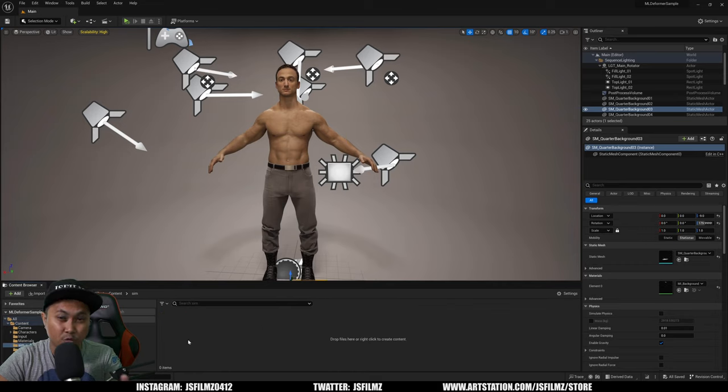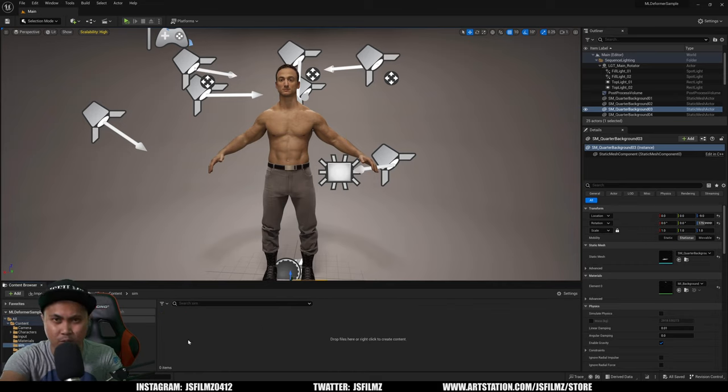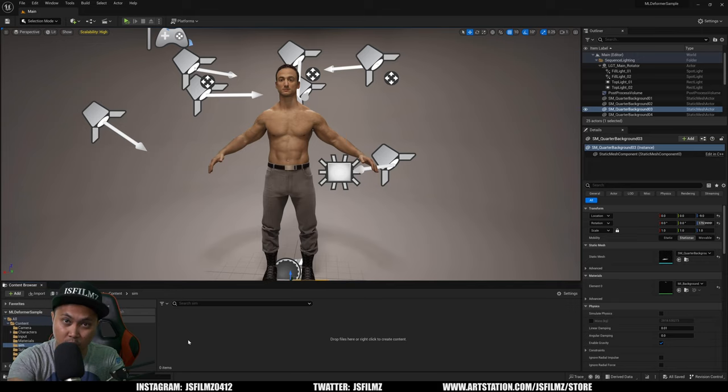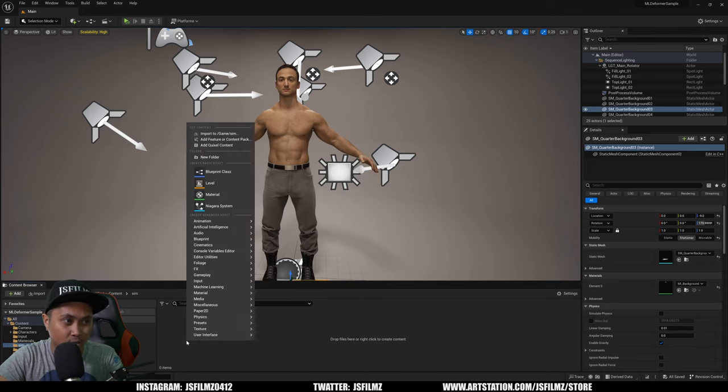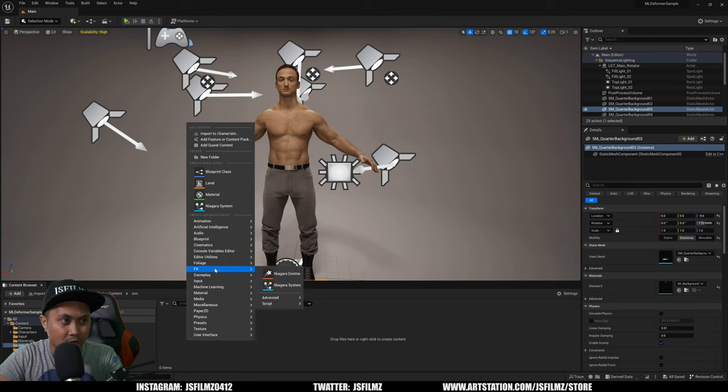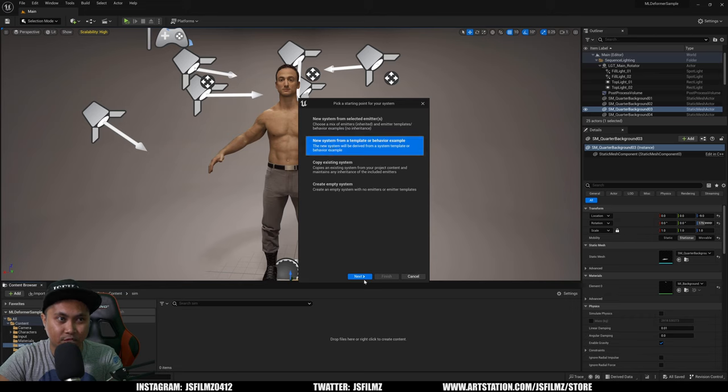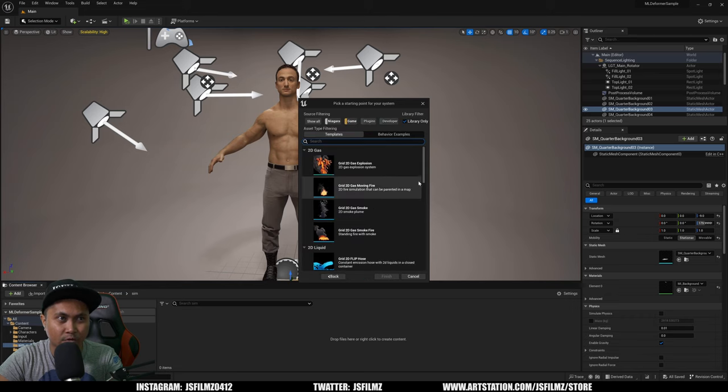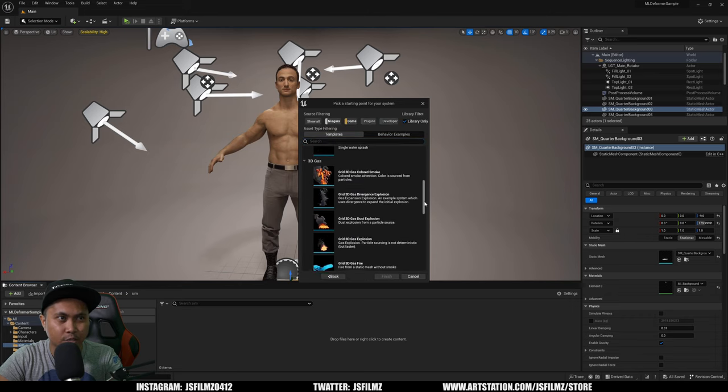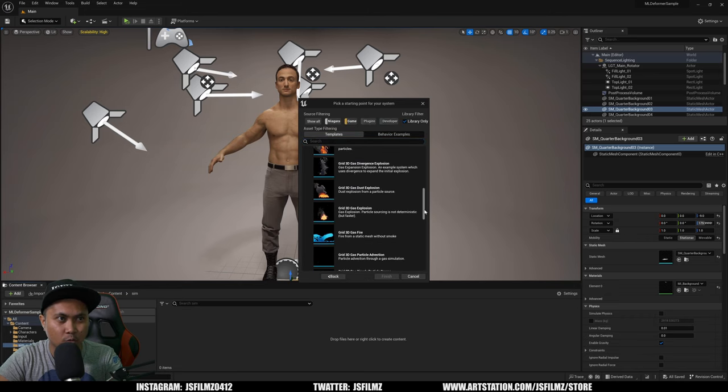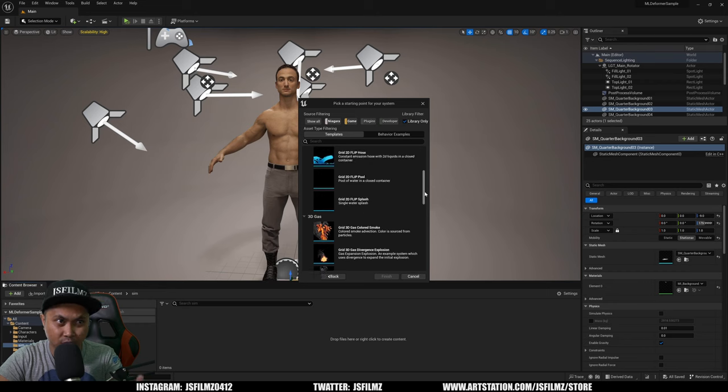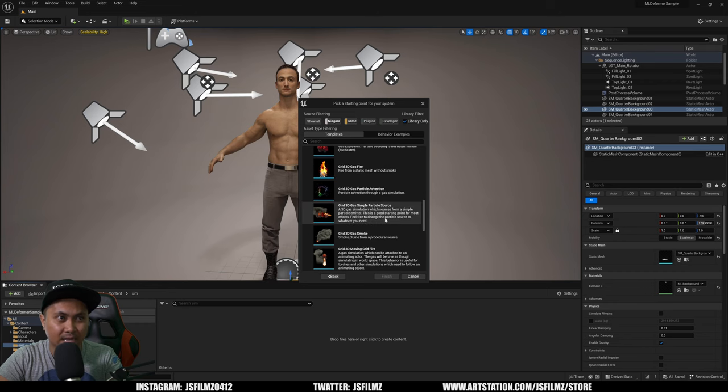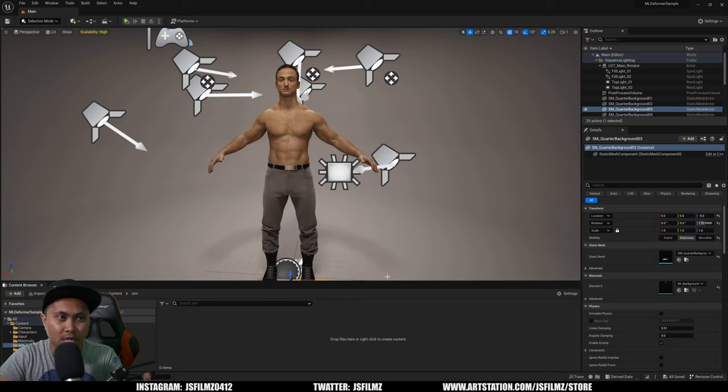Now you can use this with any particle Niagara system you have, but I'm just going to use the built-in ones so you can replicate this at home. I'll right-click here, I'm going to go to FX > End System, and I'm going to say New System from a Template or Behavior Example. I have a really good fun one in here. I like this Grid 3D Gas Simple Particle Source. I'm going to Finish that.